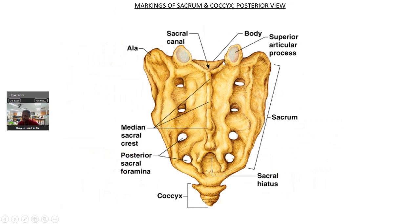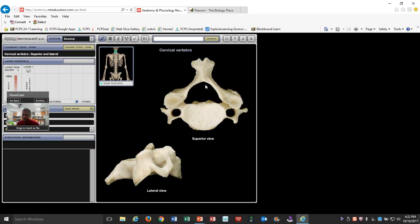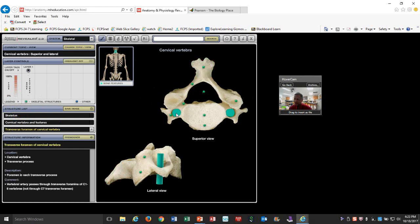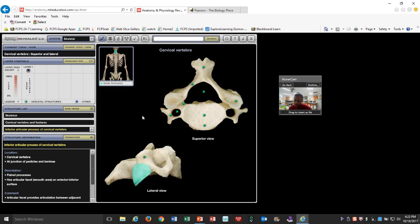Here's the sacrum, with a superior articular surface — imagine L5 clicking in there. Now let's go back to the cervical vertebrae from different angles. The unique thing that separates cervical vertebrae is the transverse foramen, where key arteries travel up toward the brain. You also have the superior articular surface and an inferior articular surface — the bone above attaches to the superior facet, and the bone below attaches to the inferior.